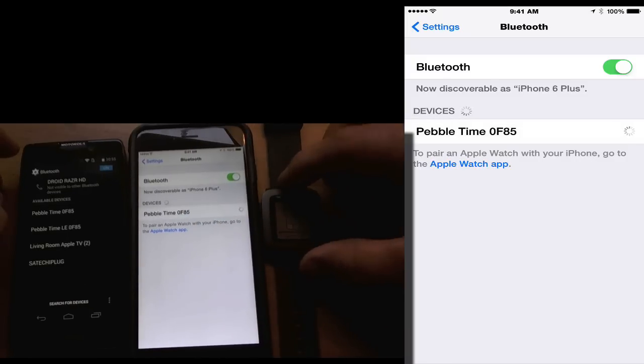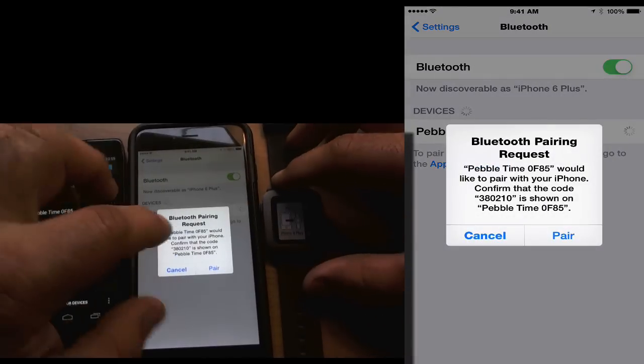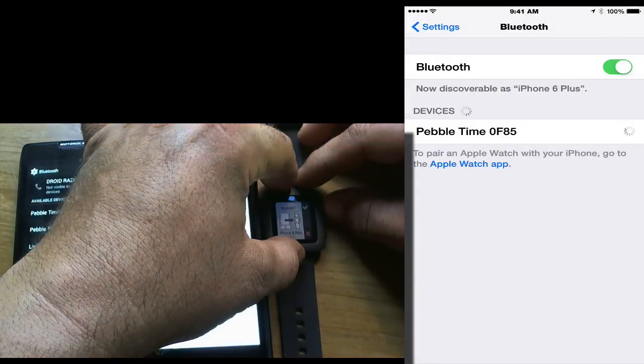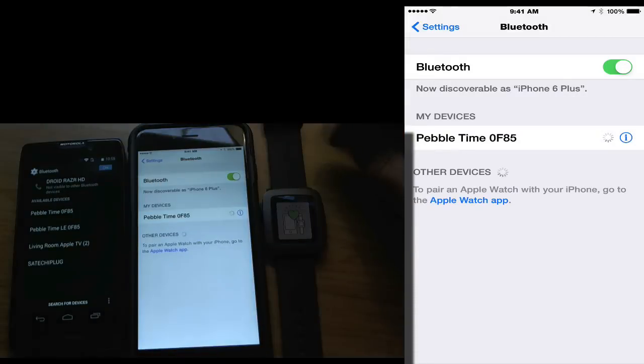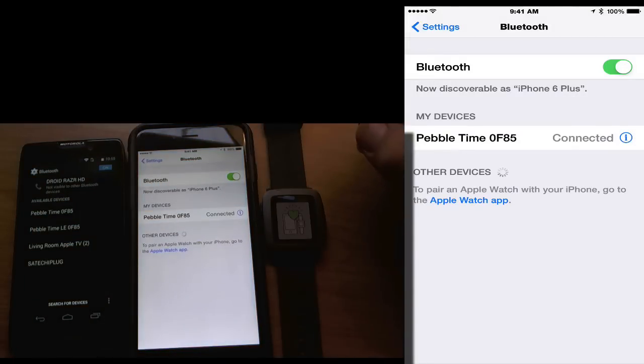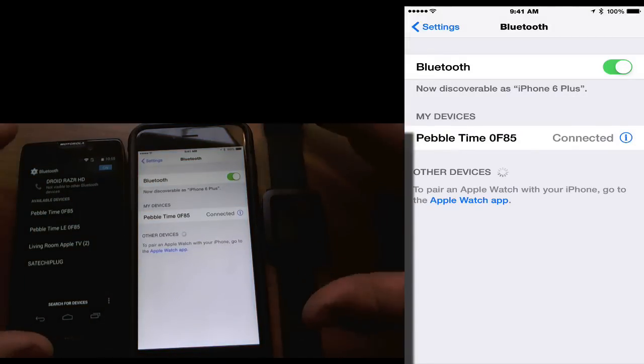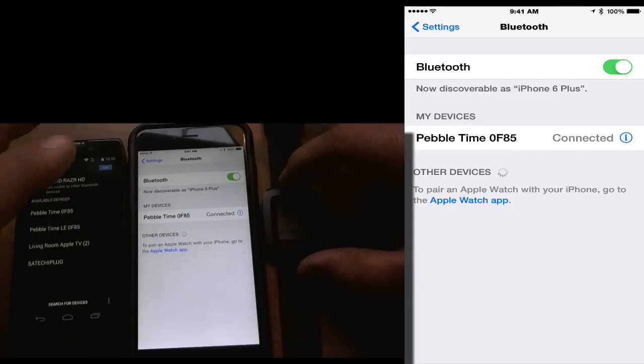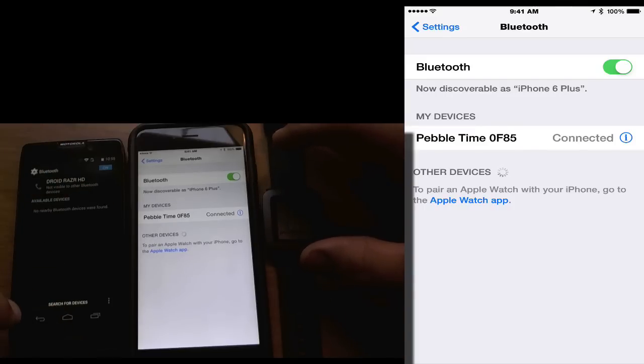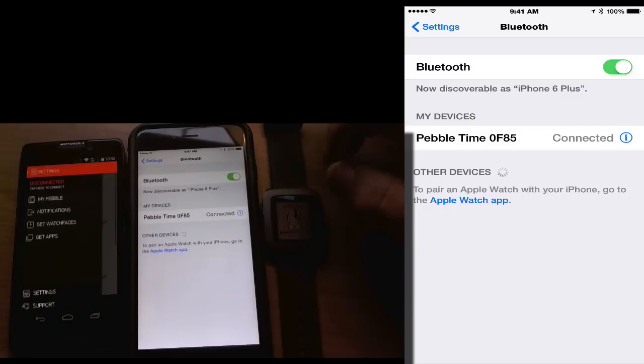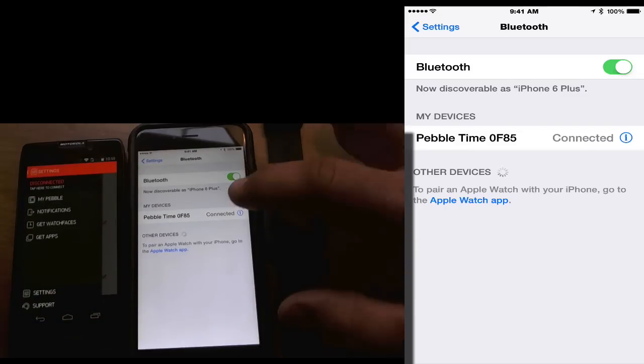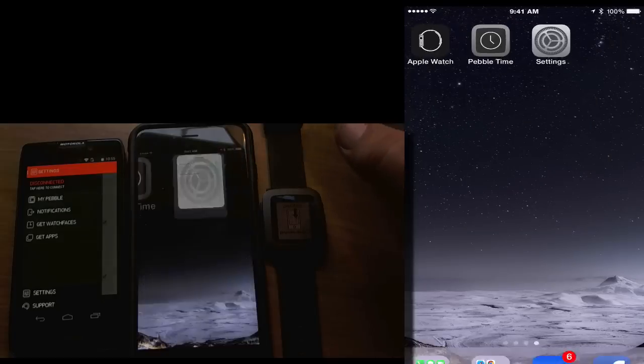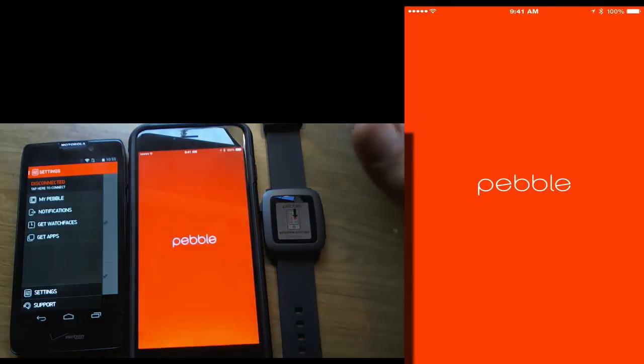And we've got our Pebble Time here completely reset. And it's going to say pair. And we're going to make sure we hit the little check mark there. And now we're connected. So, now we can go into the app itself. So, let's go back to the home screen on our Android device. We'll go into the Pebble Time here. And we'll go into our home screen here. And we'll go into the Pebble Time.